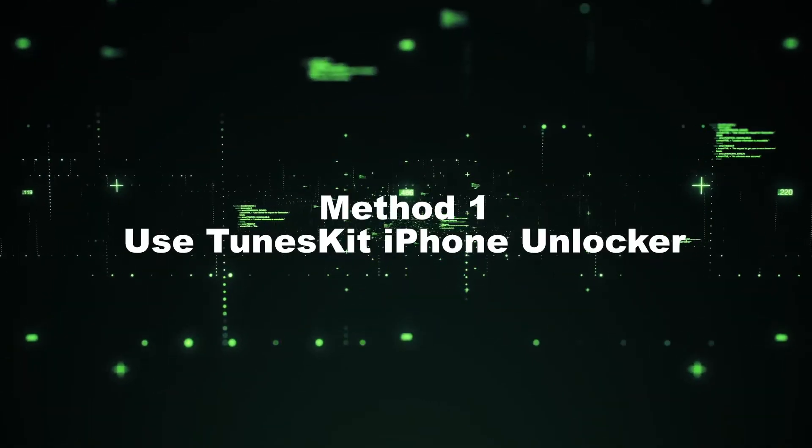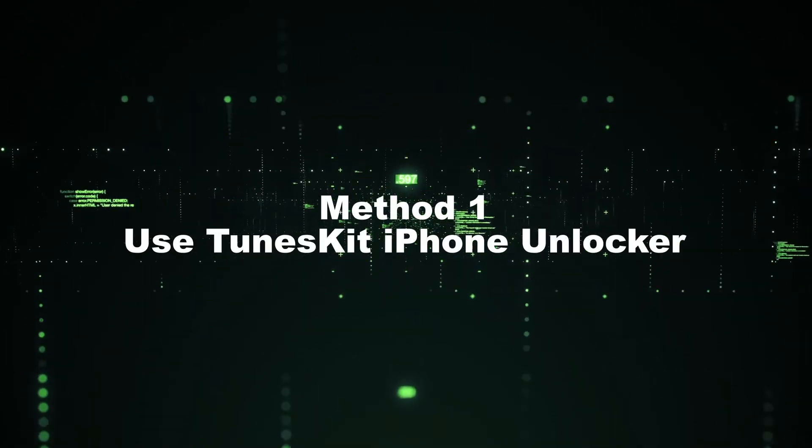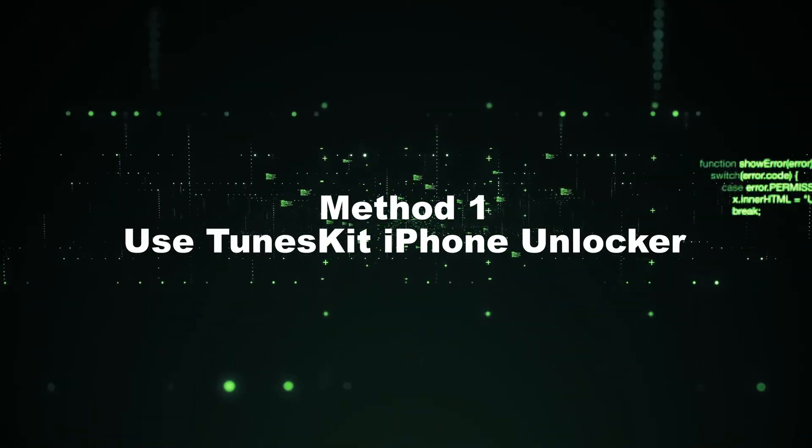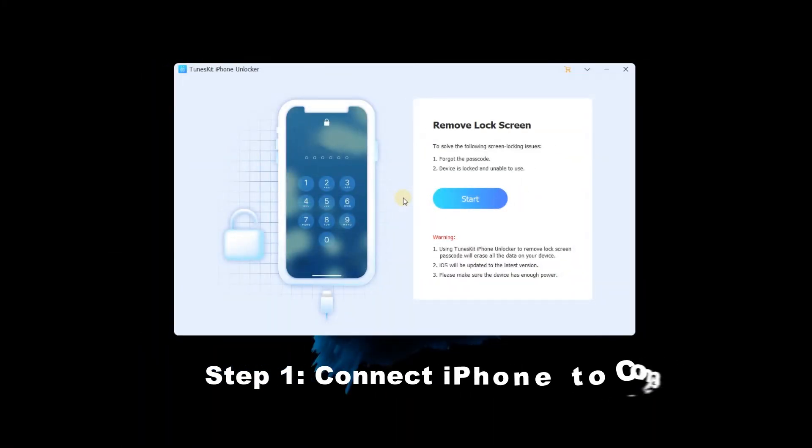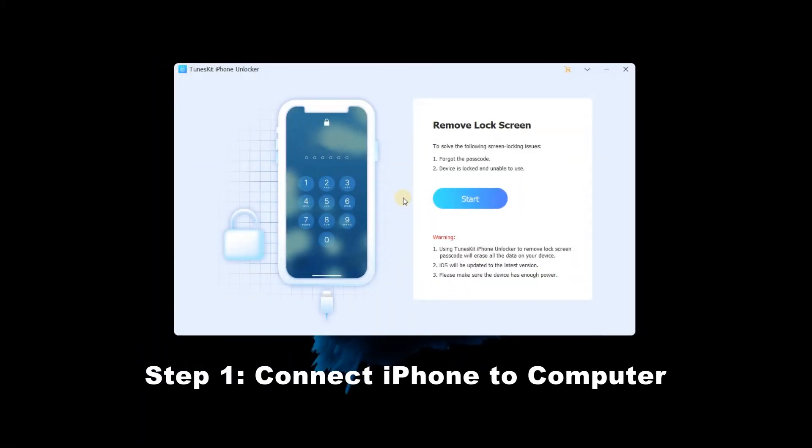Method 1: Using TunesKit iPhone Unlocker. Step 1: Connect iPhone to computer.